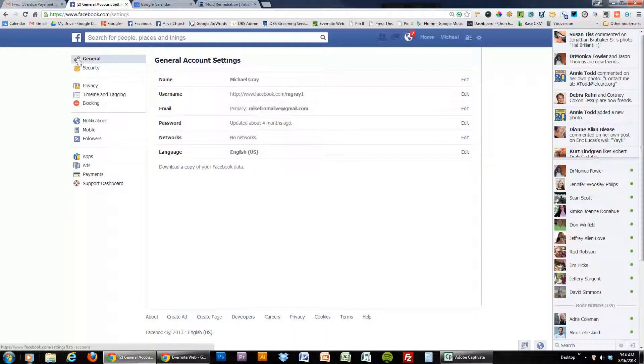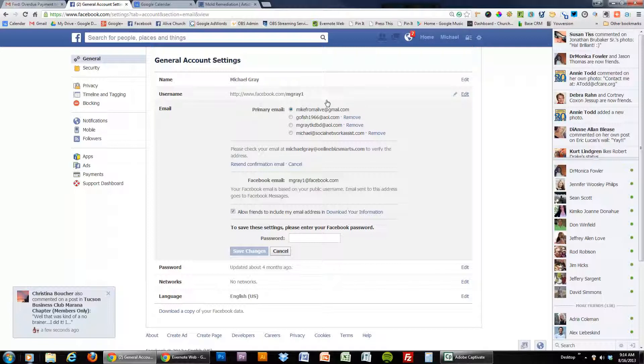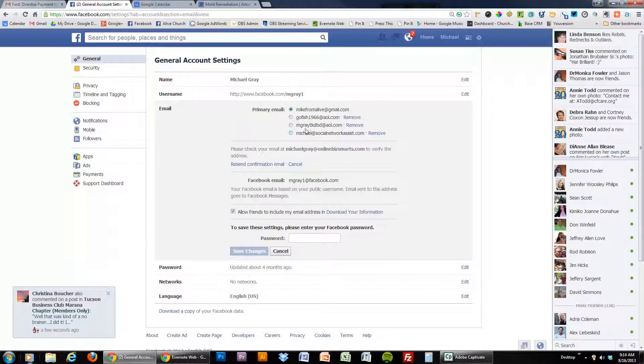And you'll notice right here in the general settings it opens up to right here you have email. Click on edit and here are the emails that you have already added to your account.